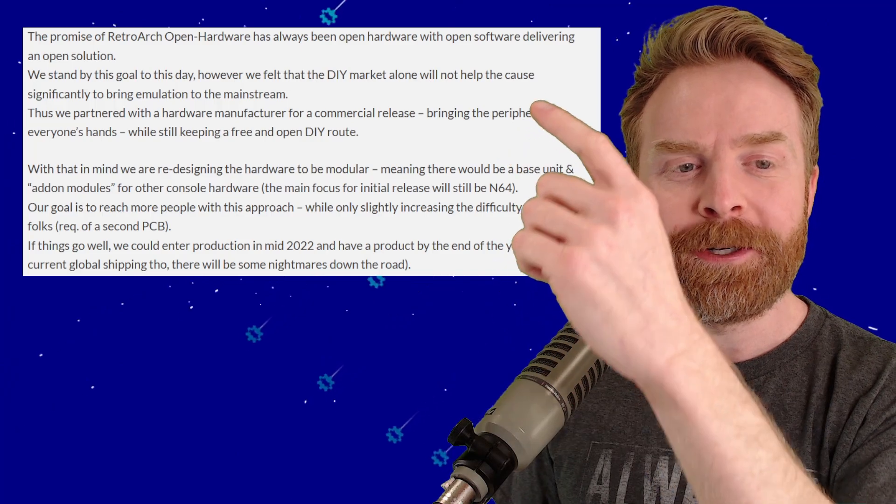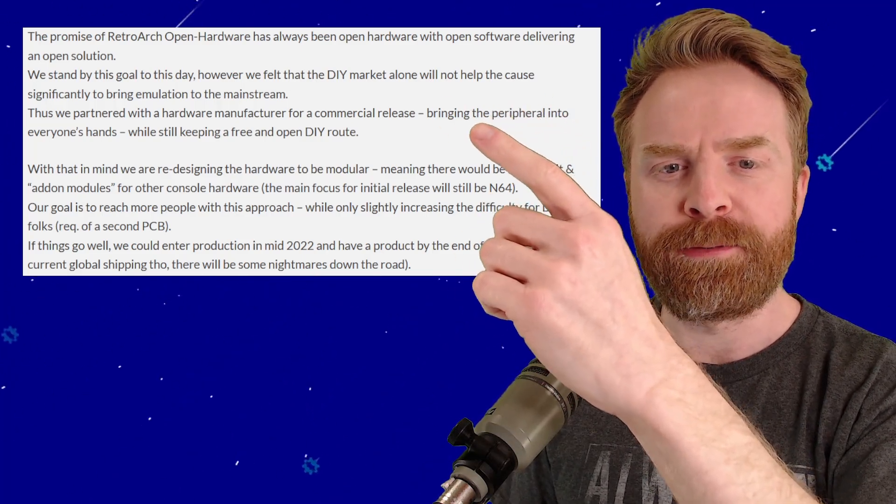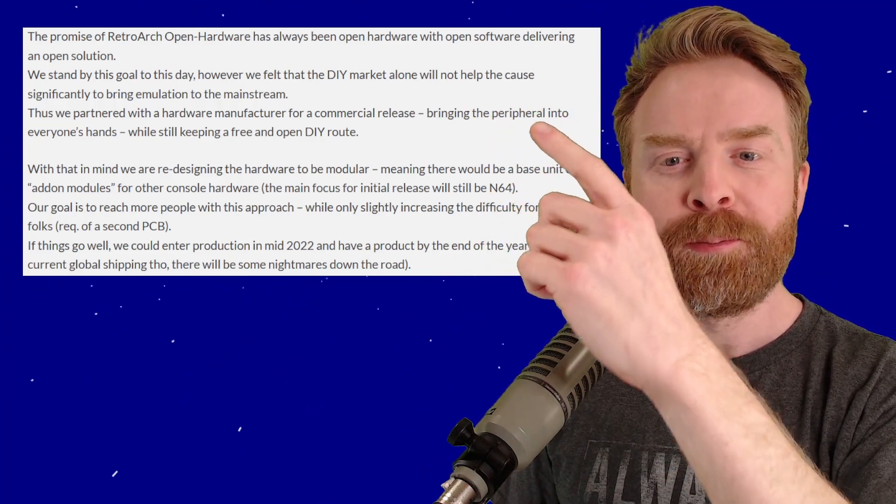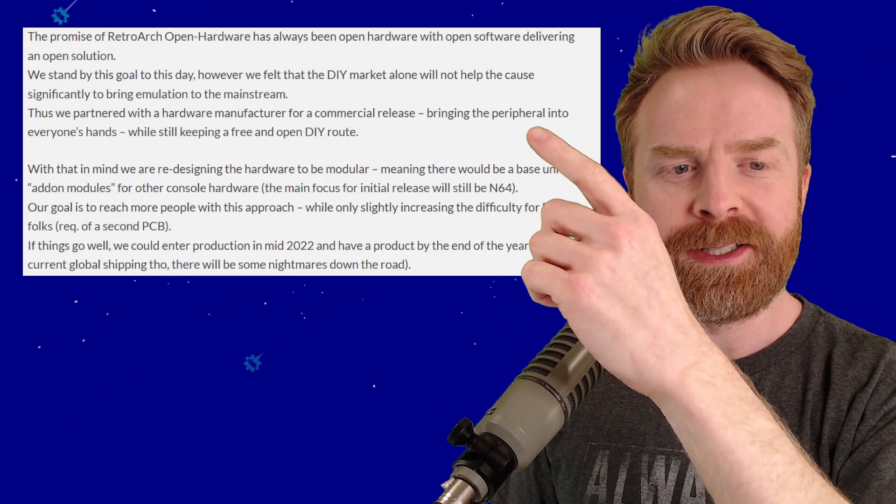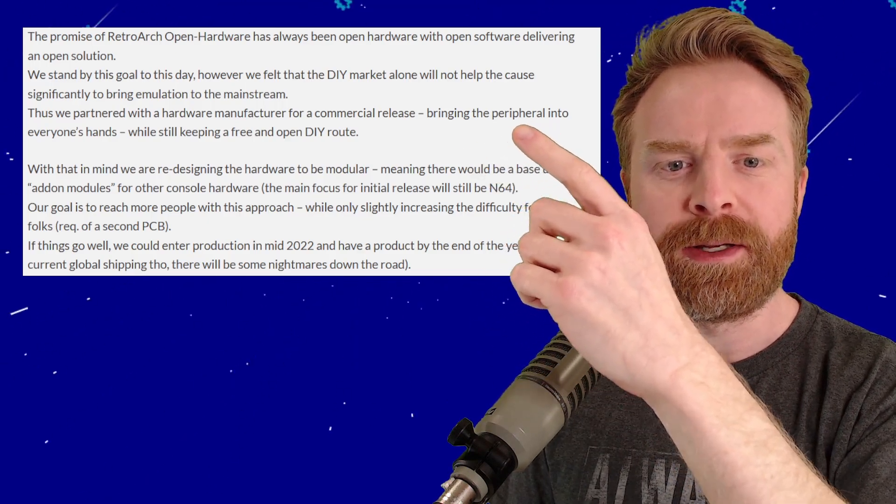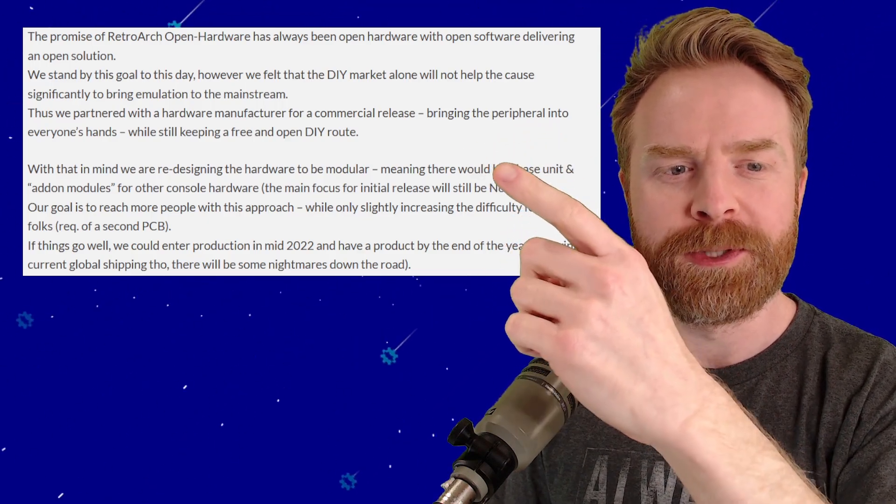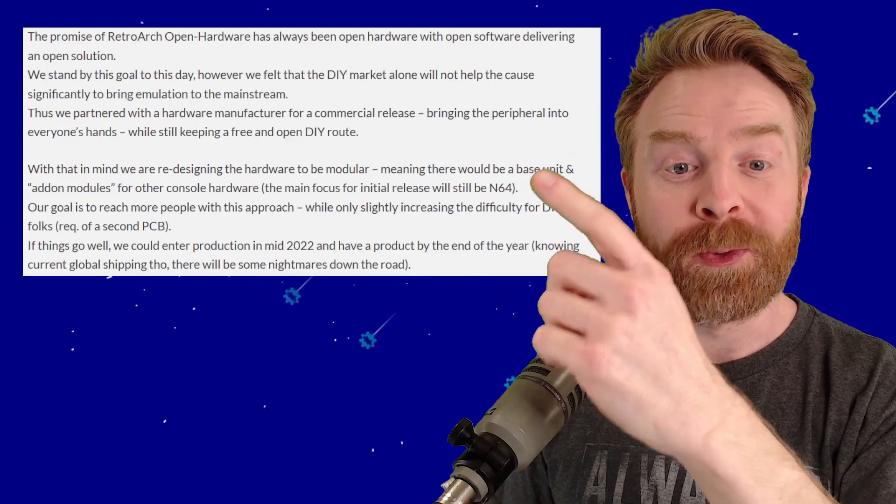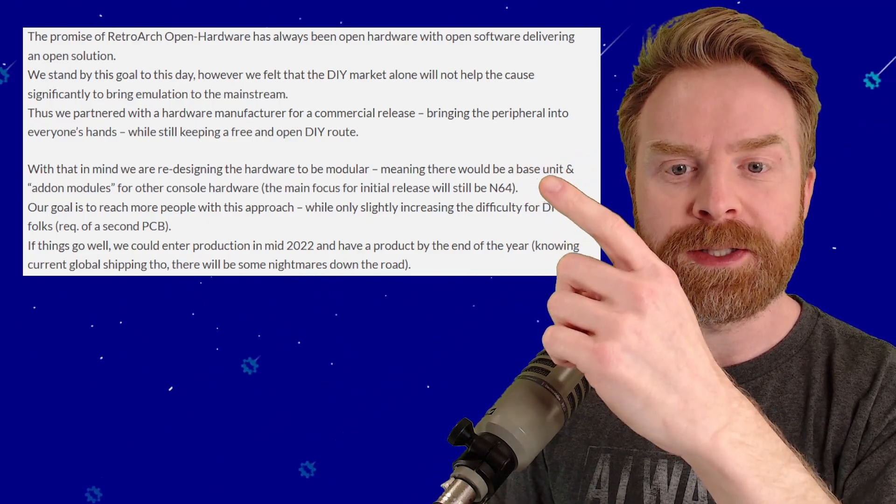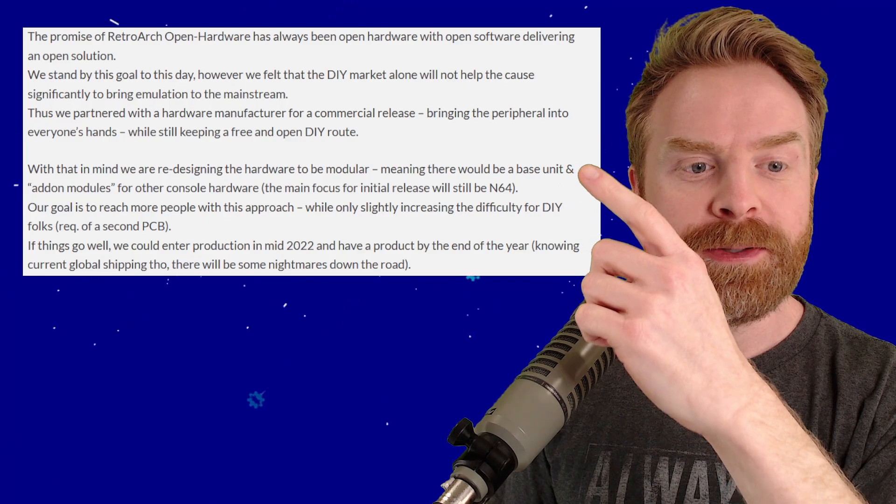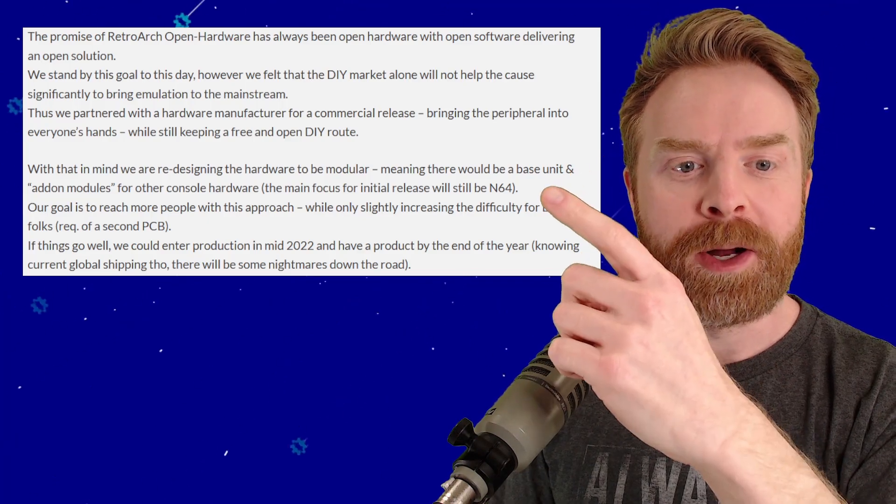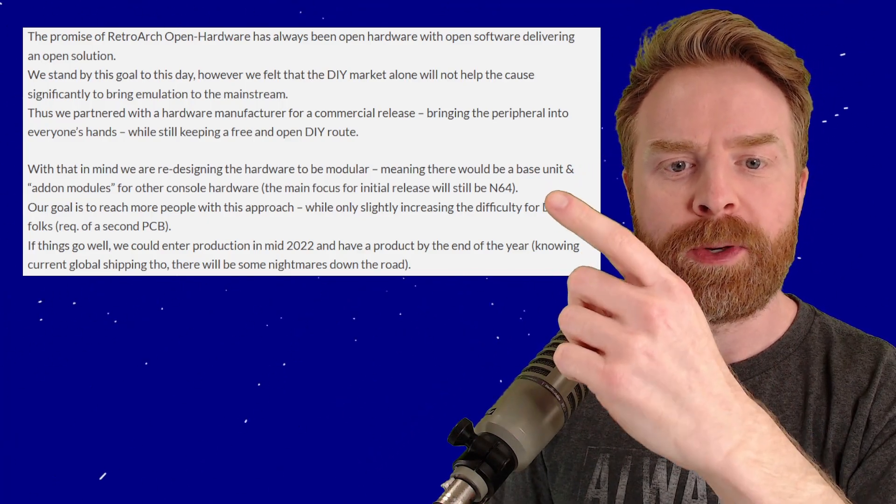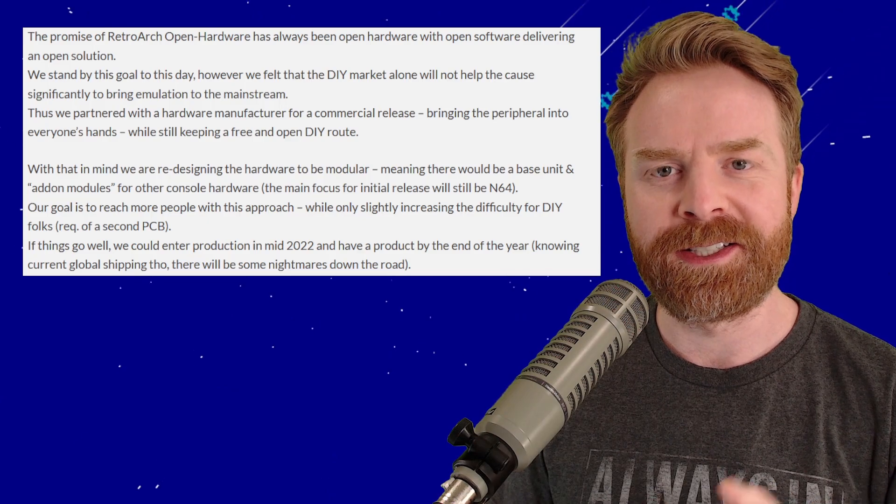So they say here, they partnered with a hardware manufacturer for a commercial release, bringing the peripheral into everyone's hands while still keeping a free and open DIY route. With that in mind, they're redesigning the hardware to be modular, meaning there would be a base unit and add-on modules for other consoles' hardware. The main focus is still the N64.